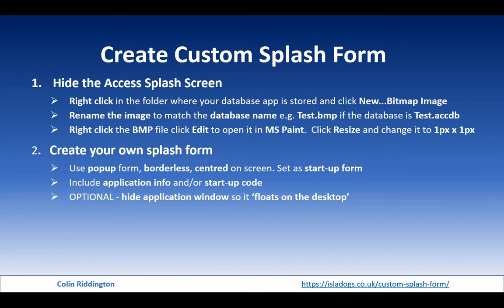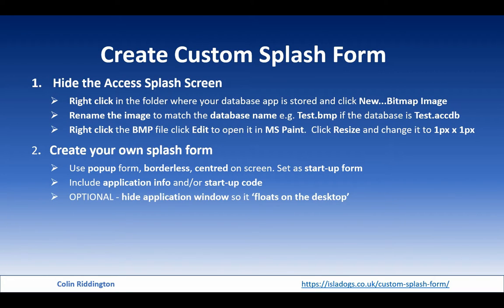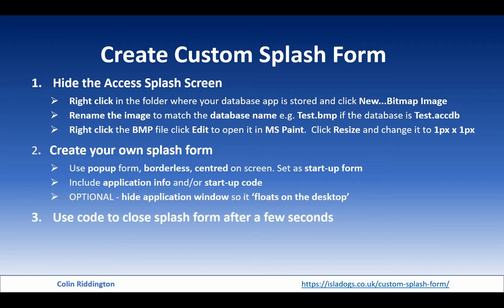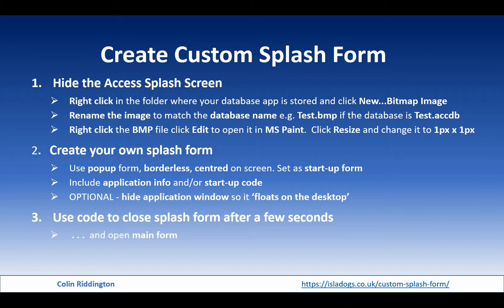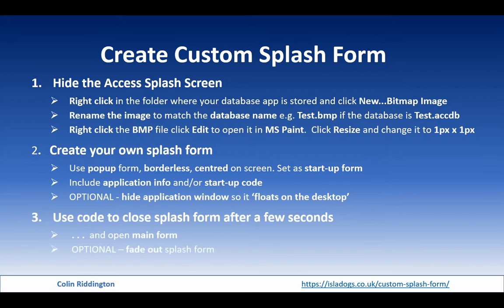Optionally, and something I like to do, I have this floating on the desktop. In other words, I hide the Access application window while the splash form is there. Once you've actually done what you want with that form, let it run for a few seconds, then you need to close it automatically. You can do that with a timer event or you can use something like the Sleep API code which I prefer to use. At the same time, you'll open your main form. You can add another fancy effect if you wish, for example, to fade out the splash form.